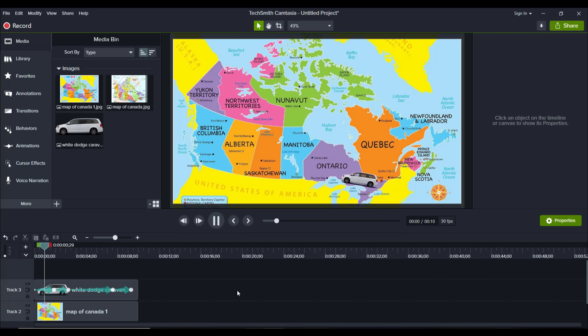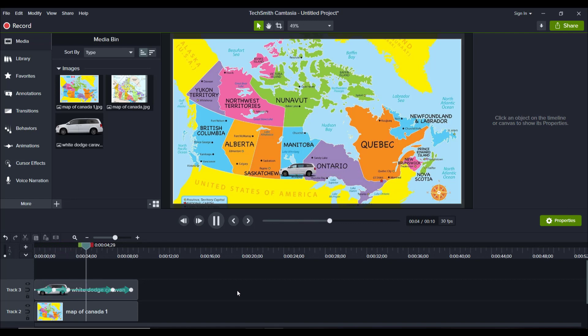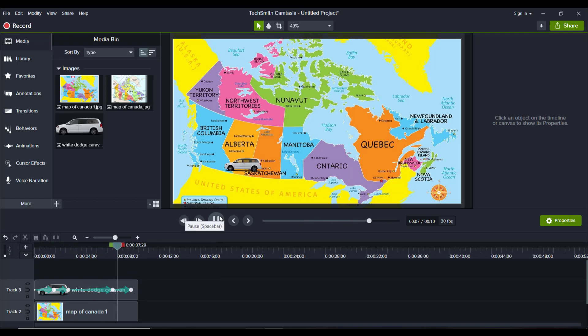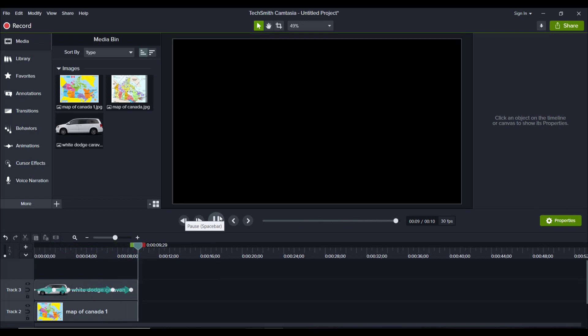And you can see here the car is moving. That is their Dodge Caravan in the white. They're driving all the way across from Ontario to Vancouver and then it stops right there.